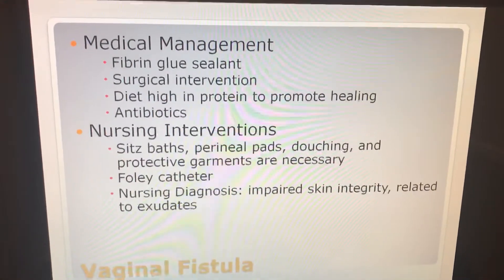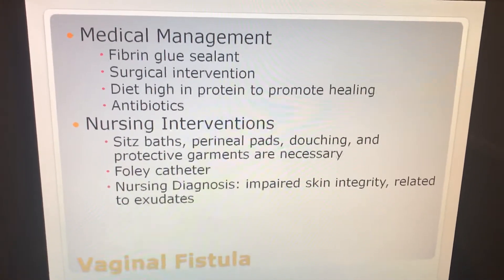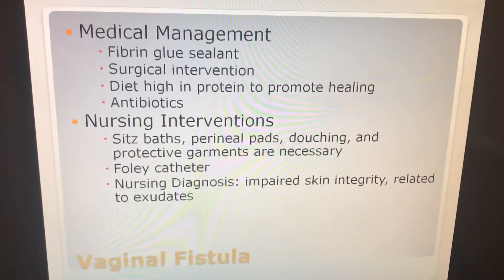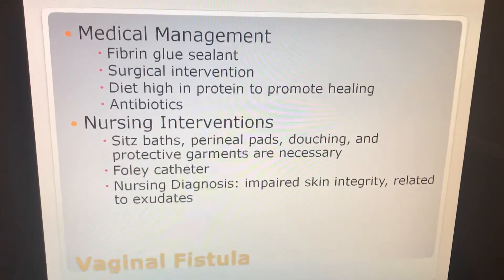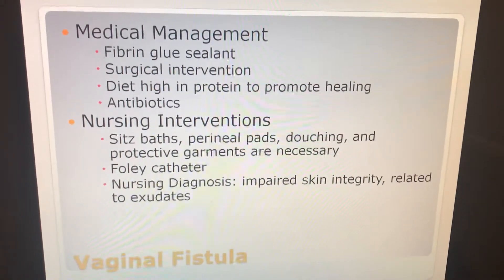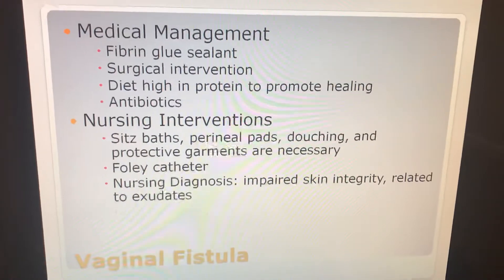Medical management includes vibrant glue sealant, surgical intervention, a diet high in protein to promote healing, and antibiotics.